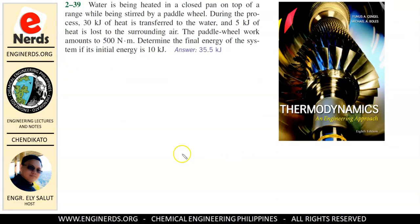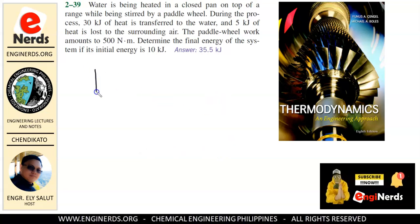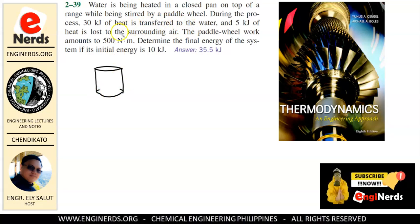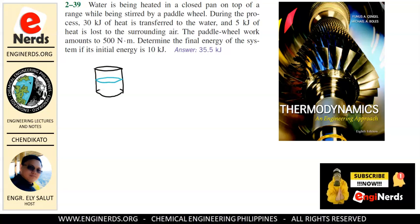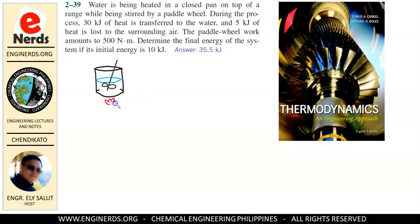First, let us illustrate our condition. We have a closed pan containing water, and it is being heated while being stirred by a paddle wheel. Our system here is the water inside our closed pan. We are told that during the process, there are 30 kJ of heat transferred to the water — so heat going in is equal to 30 kJ.